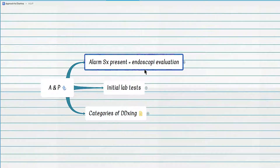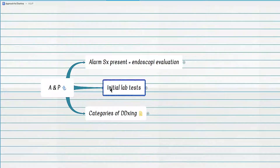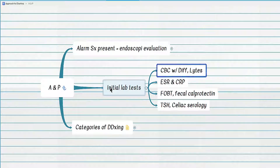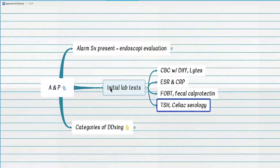The initial workup of chronic diarrhea begins by ruling out alarm features that require endoscopic evaluation. If alarm features are absent, initial lab tests are performed, which include: CBC with differential and electrolytes; ESR and CRP; fecal occult blood test; fecal calprotectin; and TSH and celiac serology.